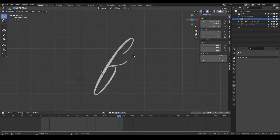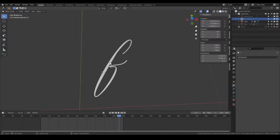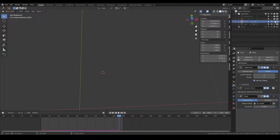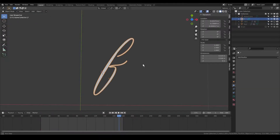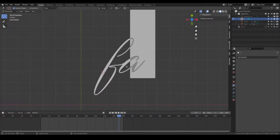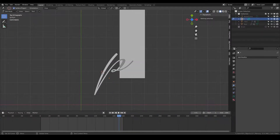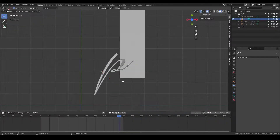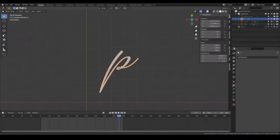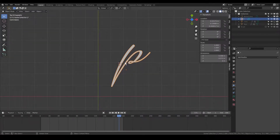I'll show you how it is done. Let me just hide this one. I've added a text object — I can change this, and for the sake of the tutorial let's make it a P.